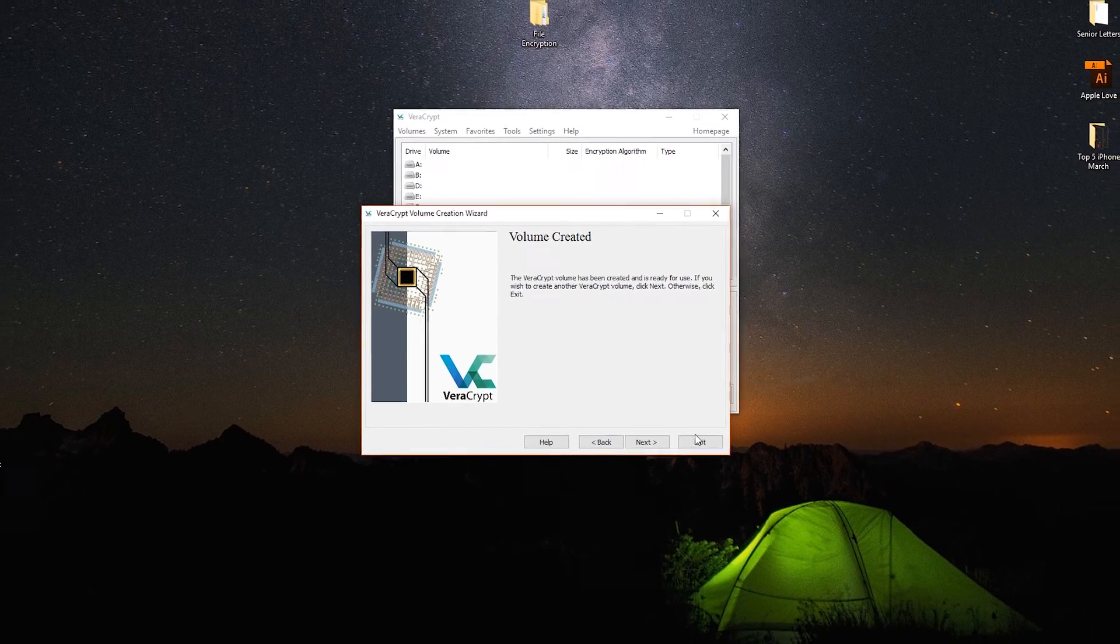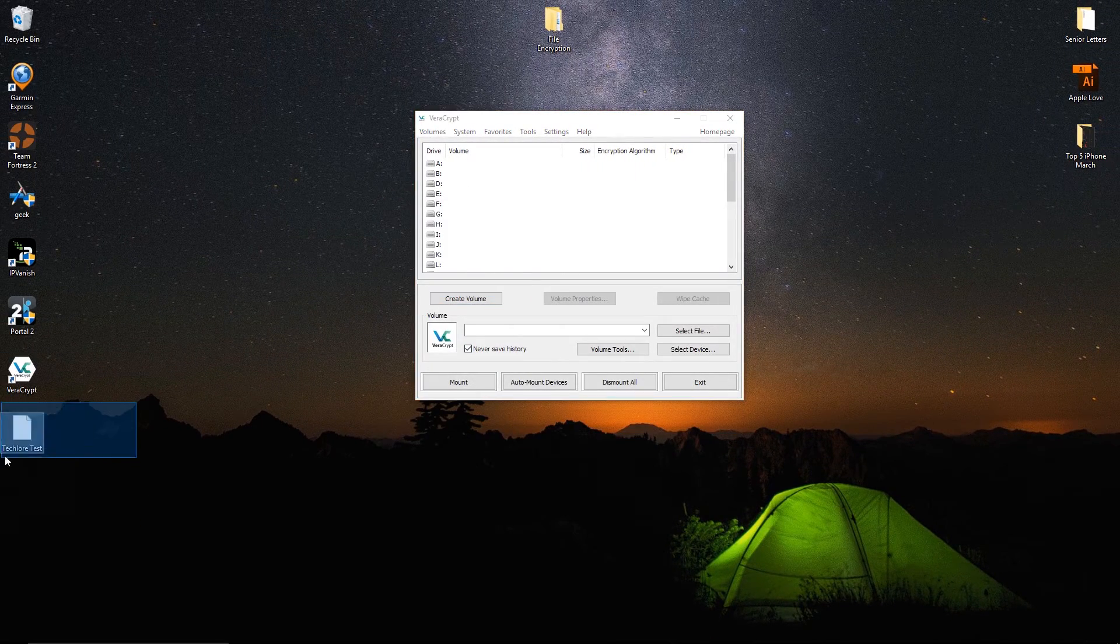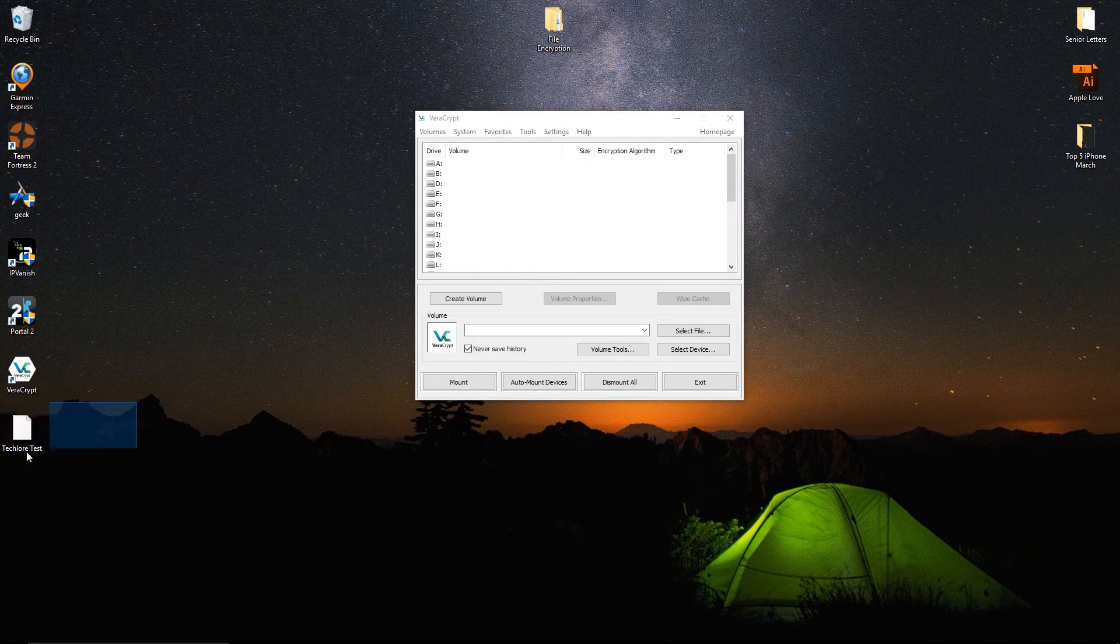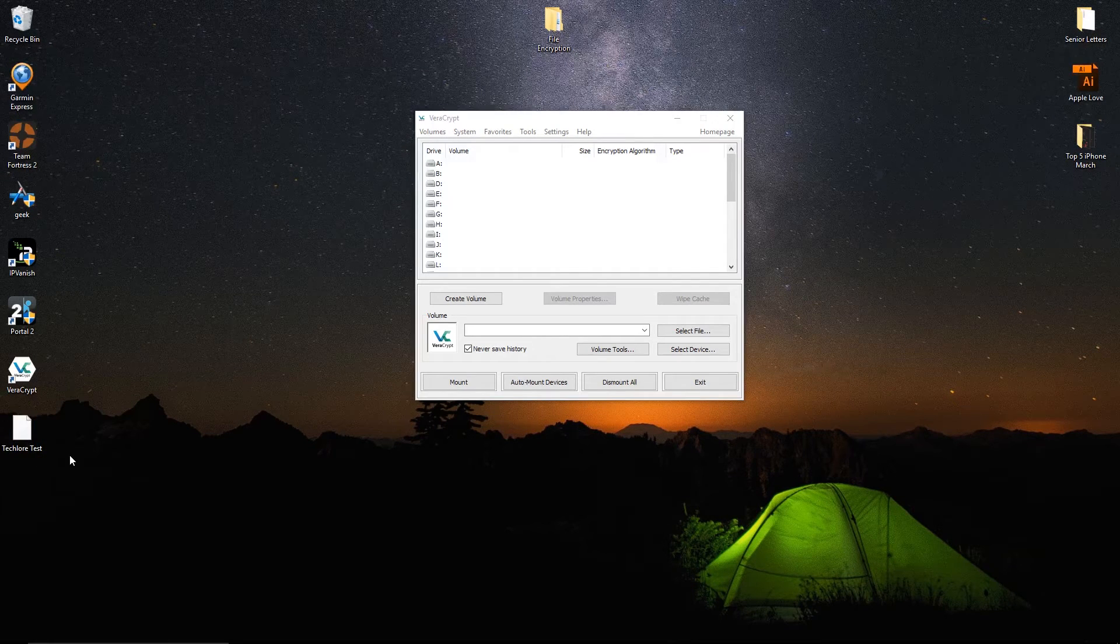Click format and you are good to go. Now you will see the encrypted volume in a location you selected to save it.